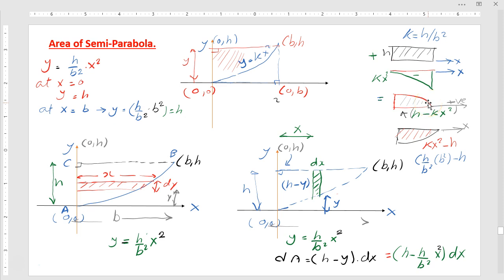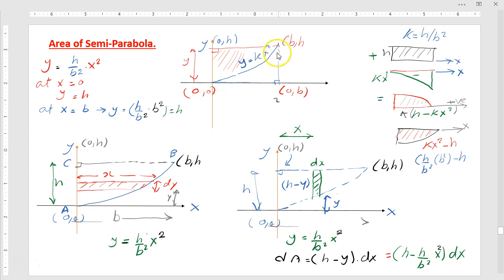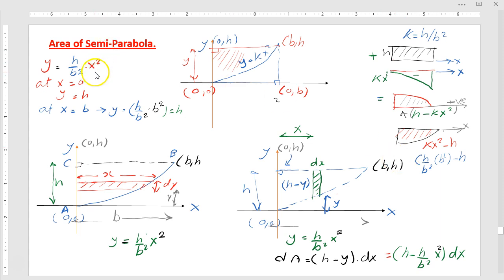That is why if you would like to represent H minus kx squared, you will get that shape — this is how you draw the curve. While if you are going to get the expression of kx squared minus H, you are coming from y equal to kx squared and deducting the H value, so you will go down by H. That shape is represented by the equation kx squared minus H.